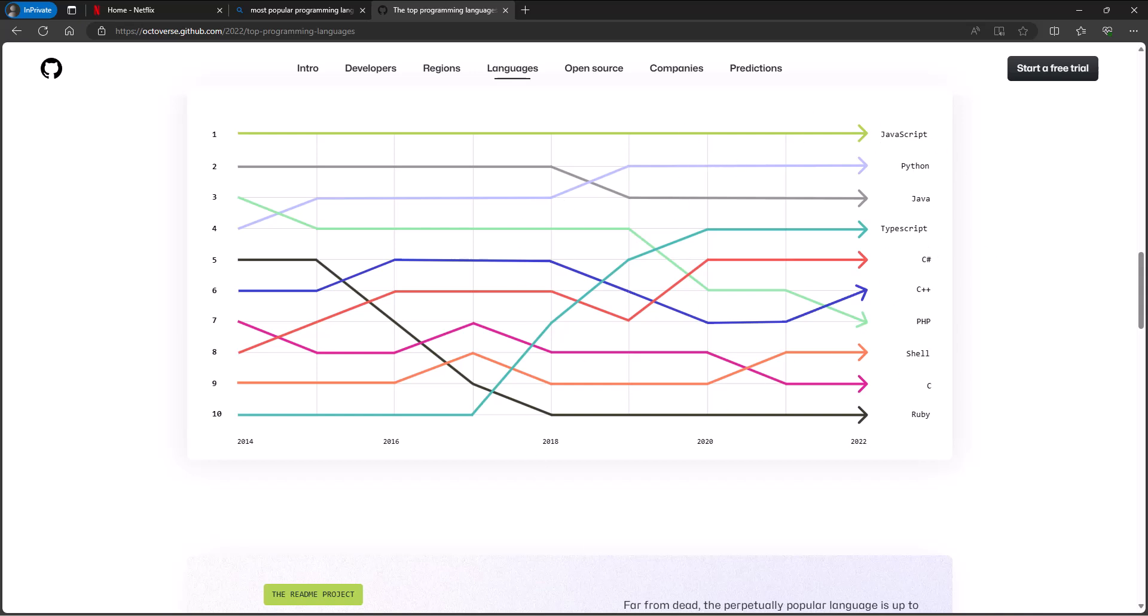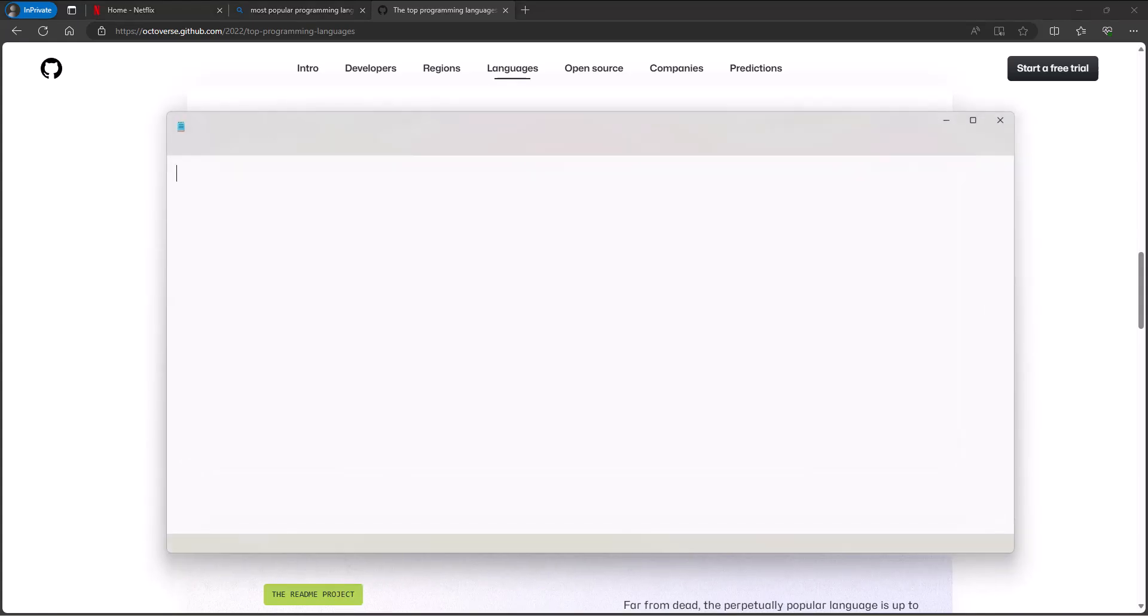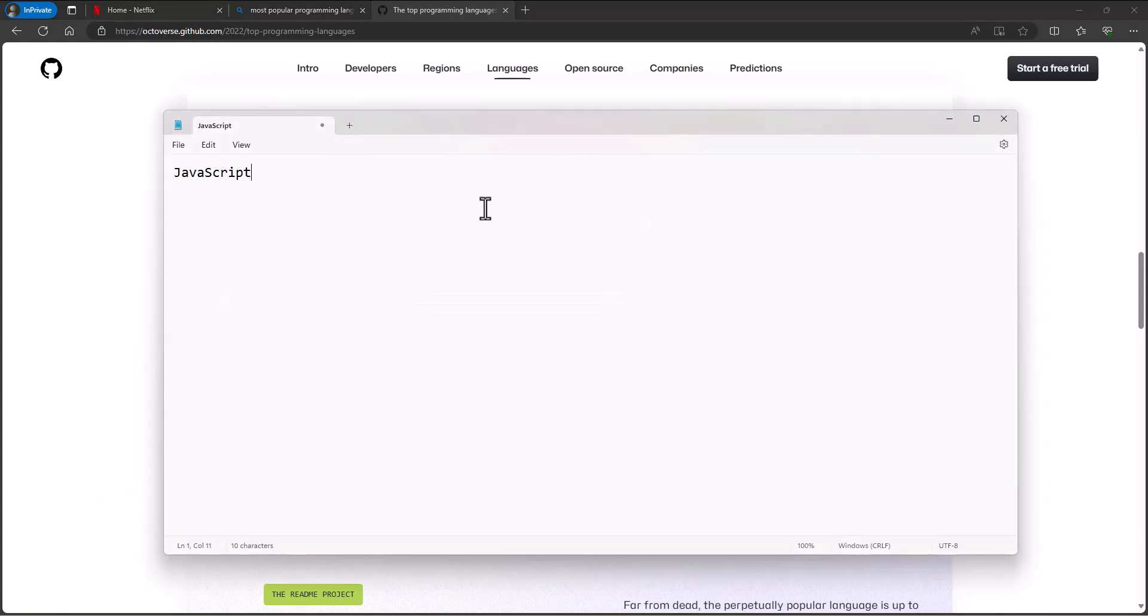I'm just going to kind of walk through this history. We start out with this language called JavaScript which was built out of Java, a very popular, stable, longtime classic programming language that is one of the most widely used languages today. At some point, this little offshoot of Java for scripting purposes was built—this language JavaScript—and it was meant for scripting.